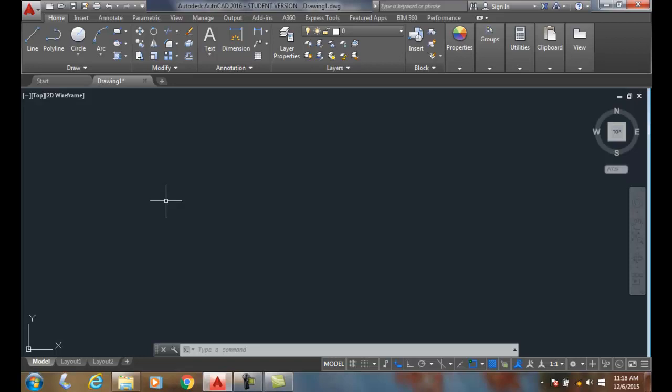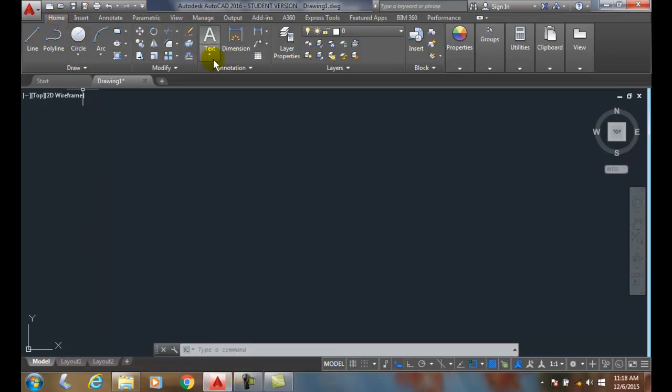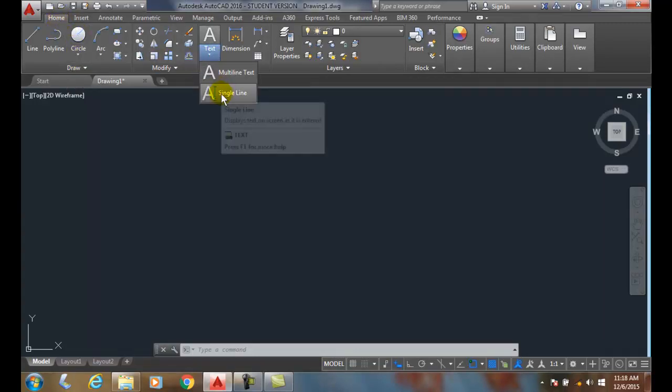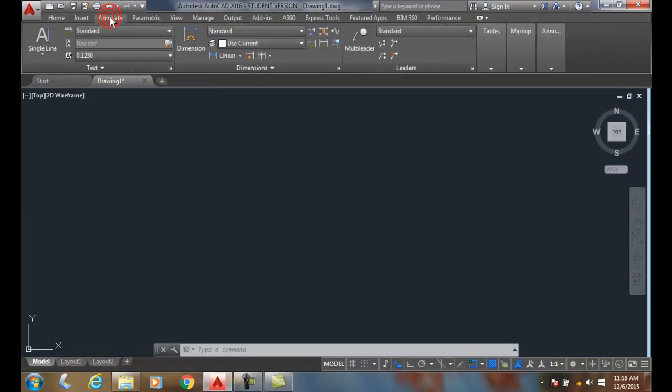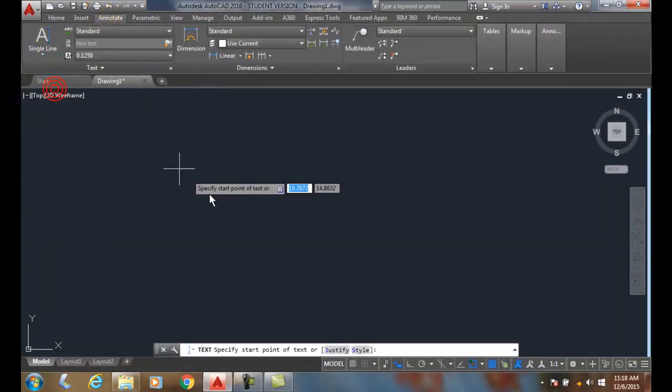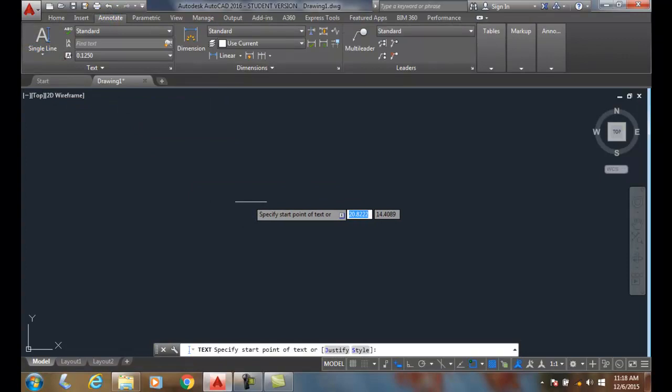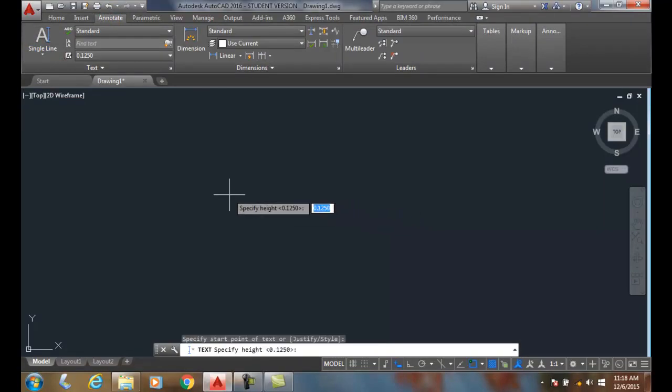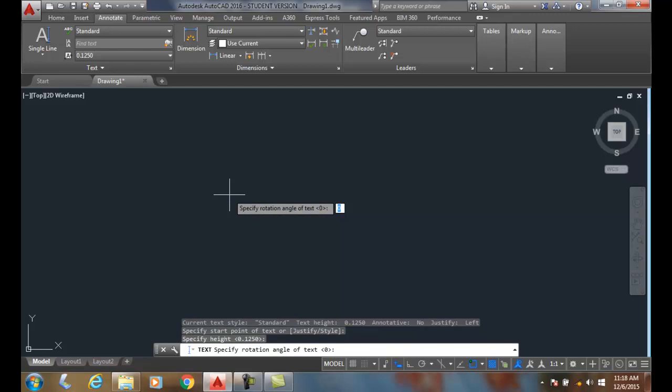Underscoring and overscoring text in single line text. If we go to the Home tab and we go to single line text, or if we go to Annotate and we go to single line text, when we put single line text in and we start our start point, we select our height—I'll say eighth inch—and a rotation of zero.